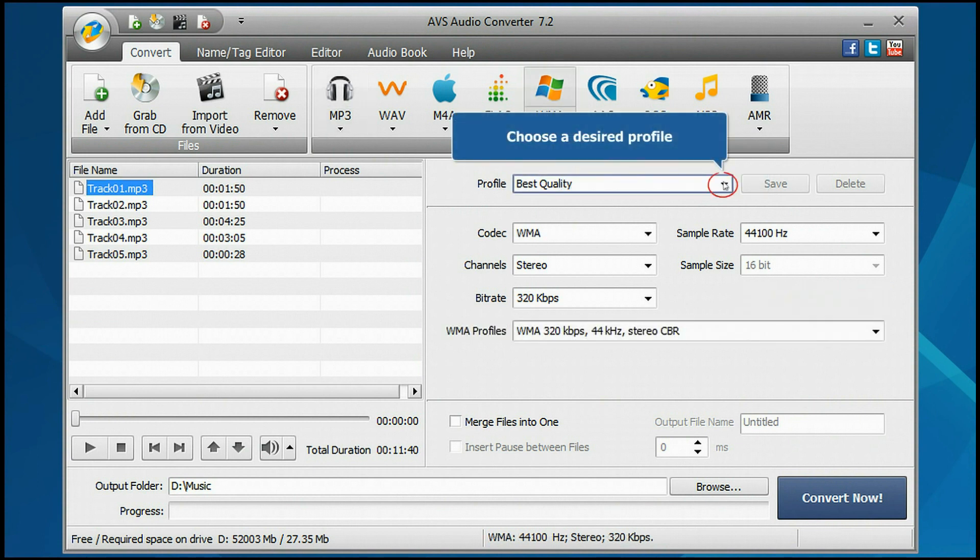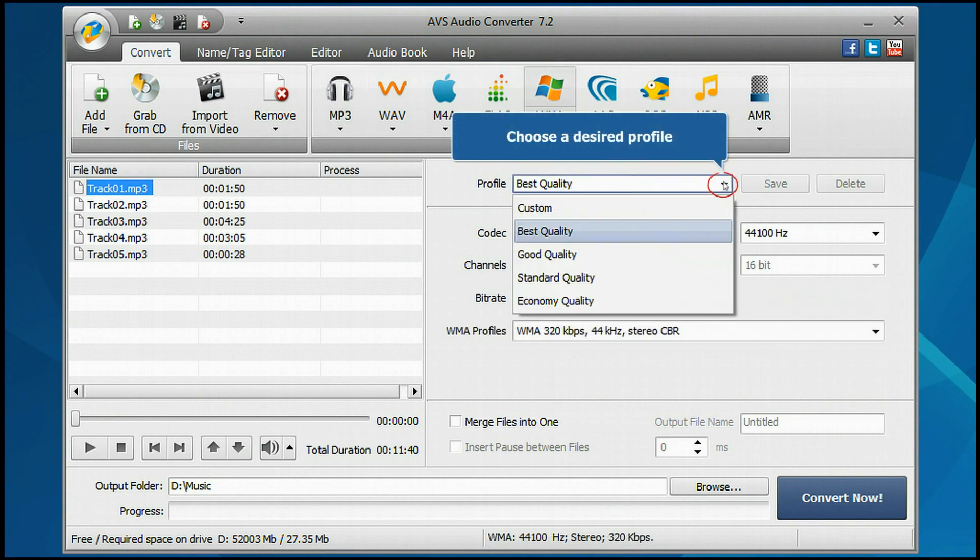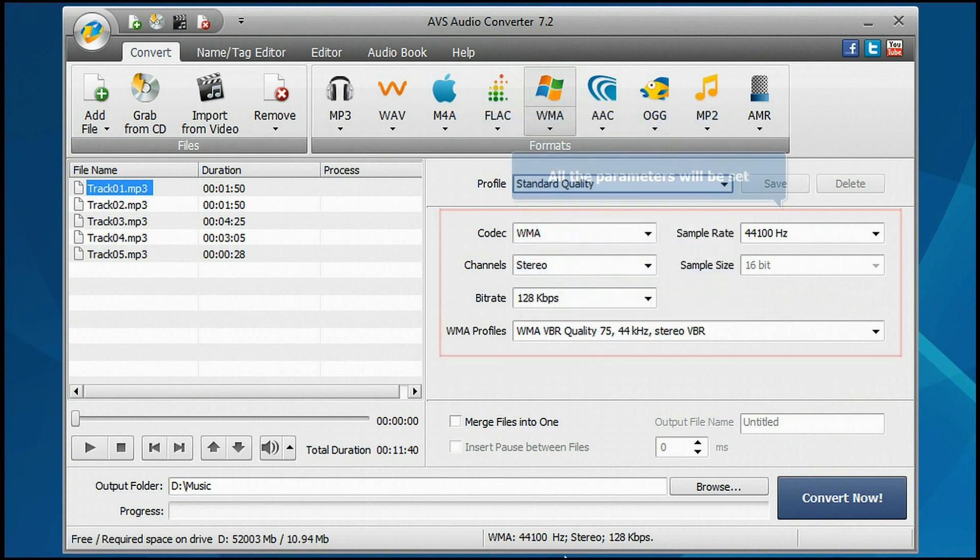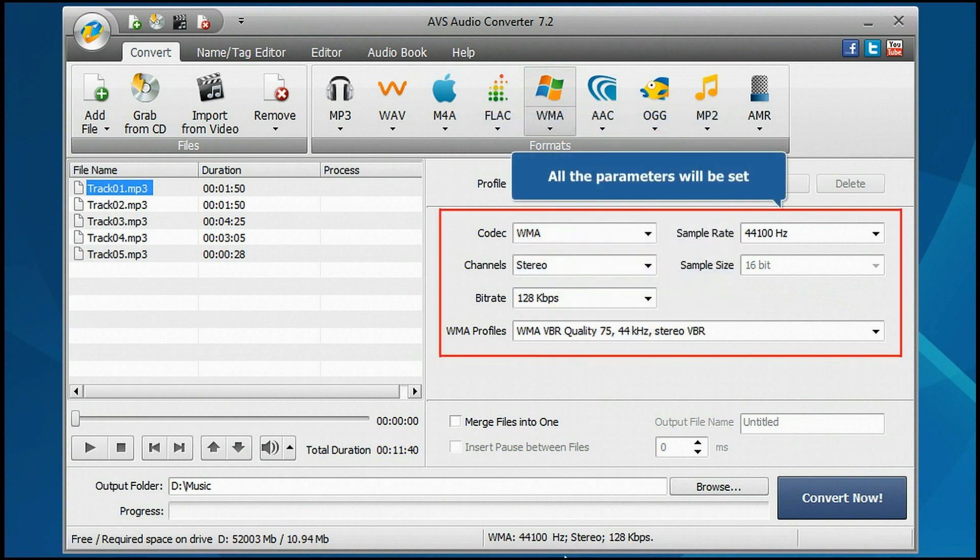Open the Profile drop-down list and choose one of the available profiles which suits you best. All the necessary parameters will be set automatically.